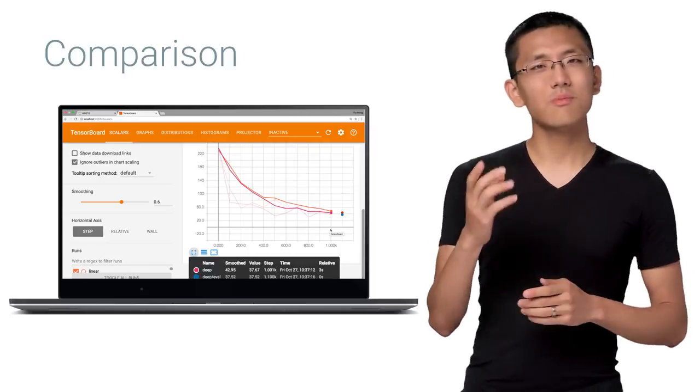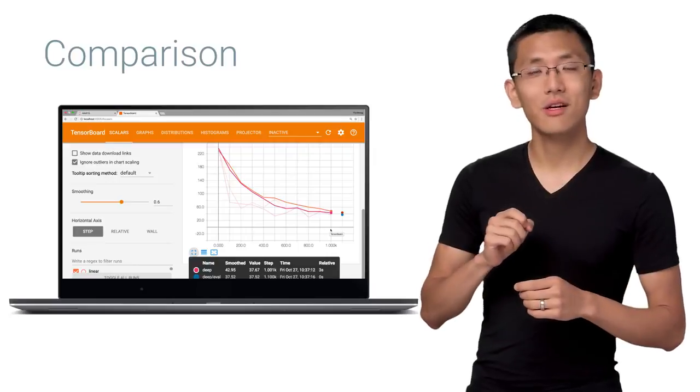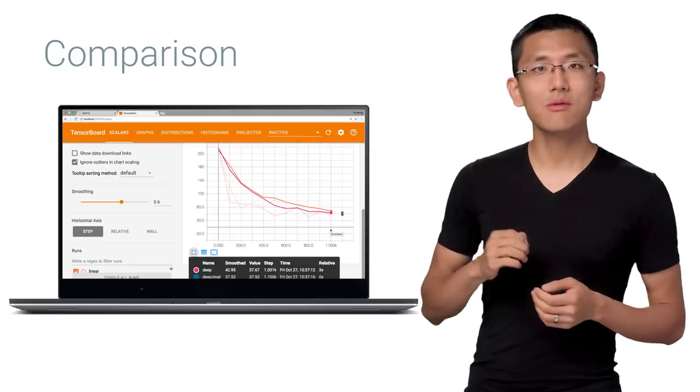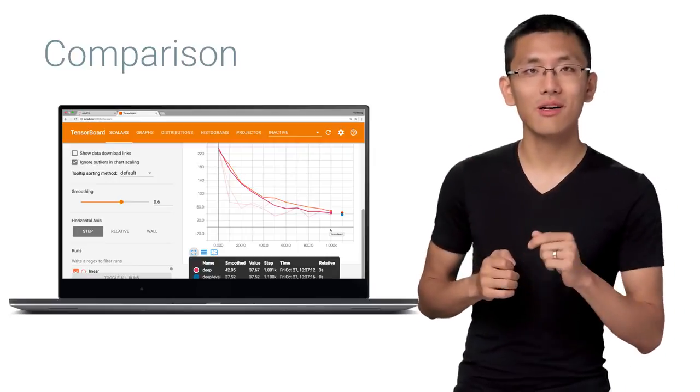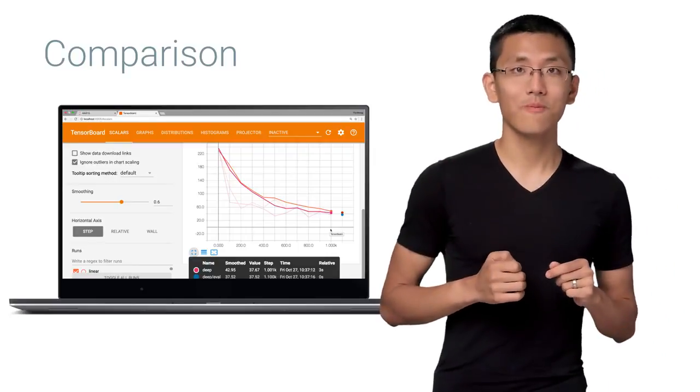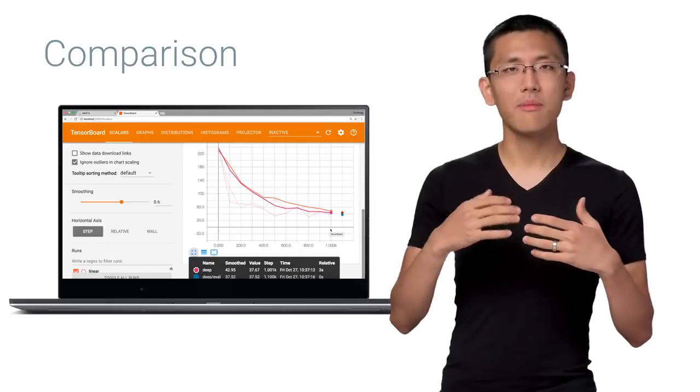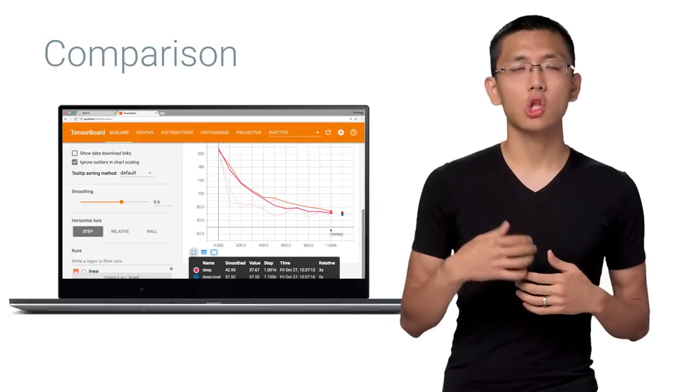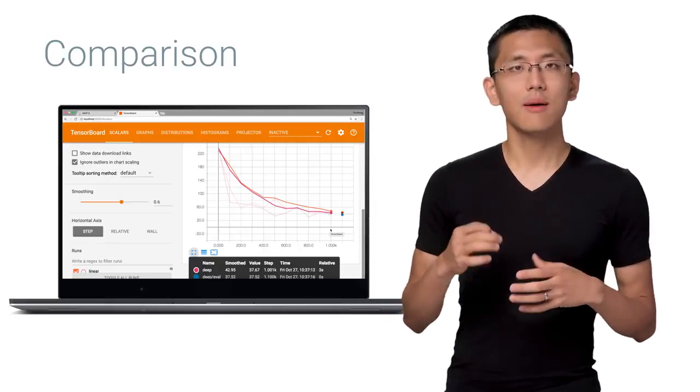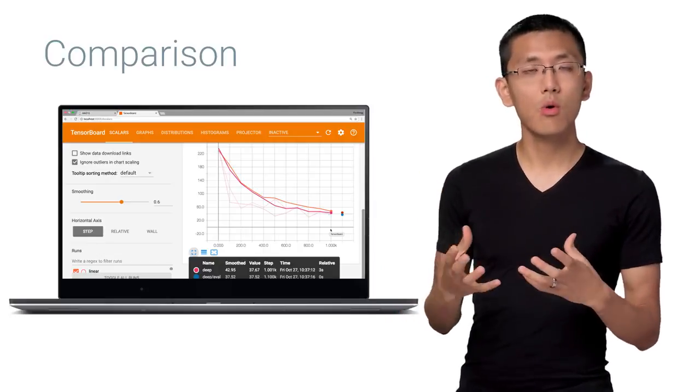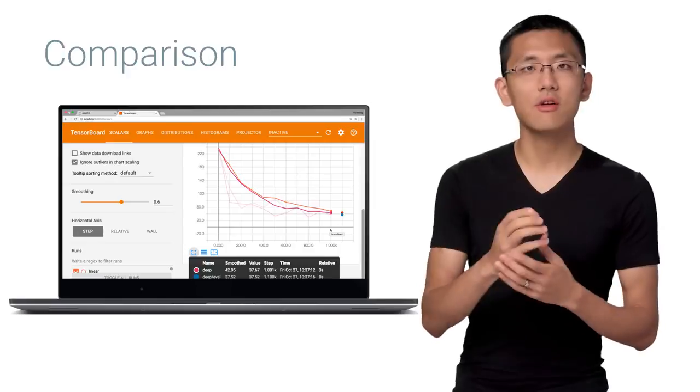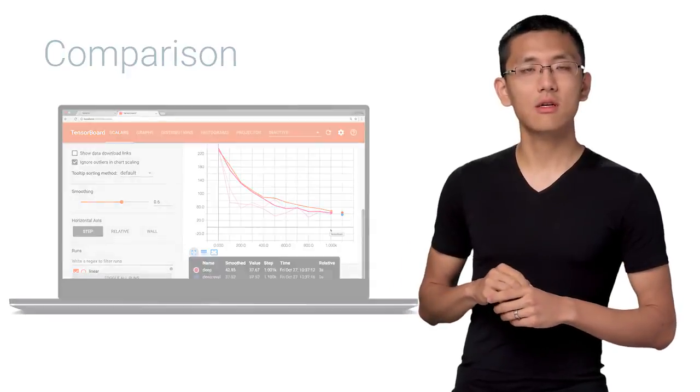Looking at TensorBoard, it seems like my deep model is performing no better than my linear one did. This is perhaps an opportunity however to tune some of my hyperparameters, like we talked about in episode two. Maybe my model needs to be larger to accommodate the complexity of this data set. Or perhaps my learning rate needs to be lowered.